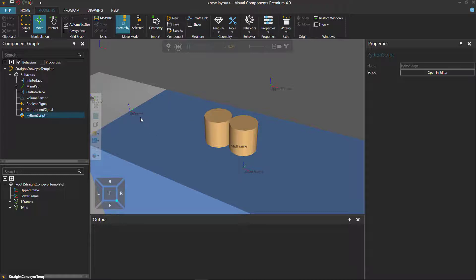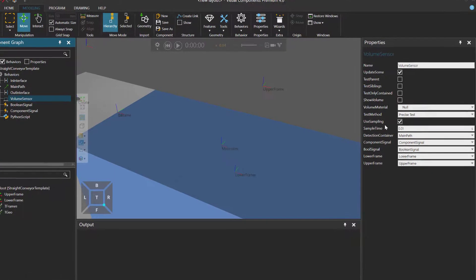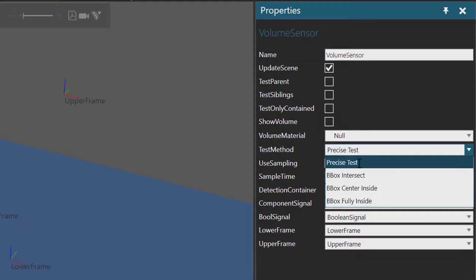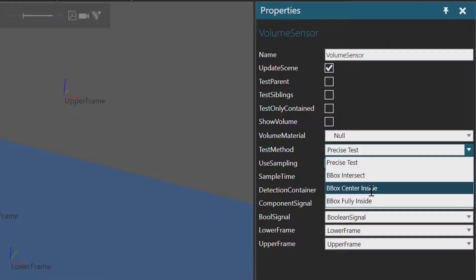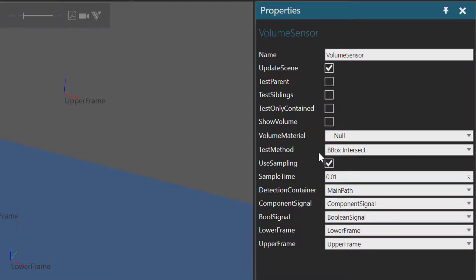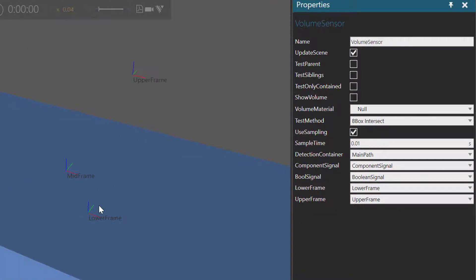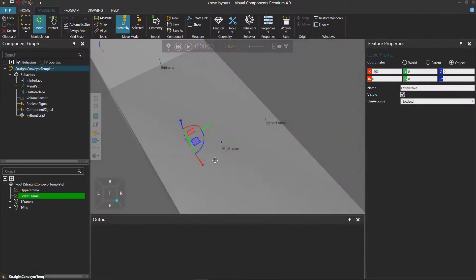Let's reset and now use a different test method with the volume sensor. Let's go back to our sensor and use a bounding box test method — you can test for when the bounding box of a component intersects with the volume of the sensor. Instead of using just a plane for the volume, I'm going to modify our lower frame. I'll select it in the 3D World and using the move tool, offset the lower frame along the x-axis by about negative 200. So now this is our volume of the sensor.